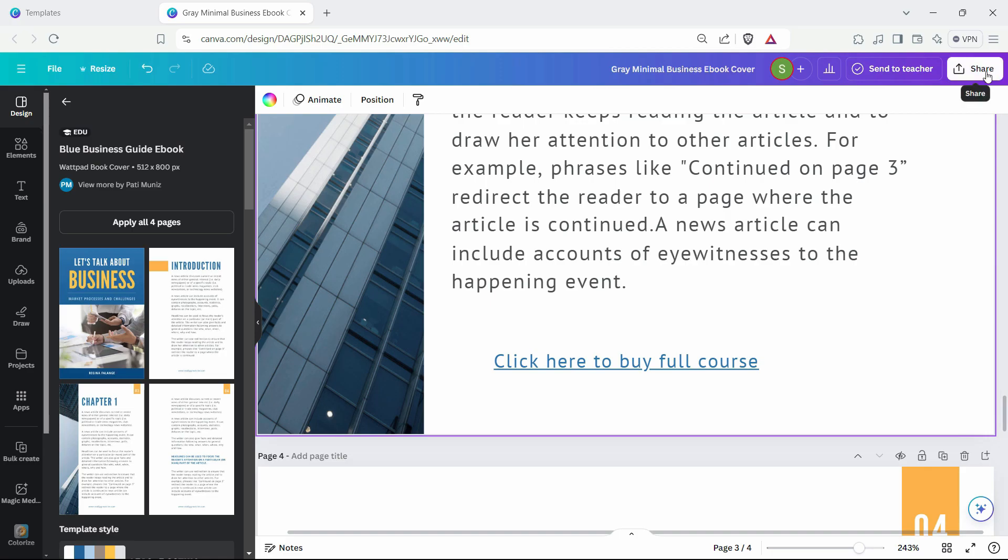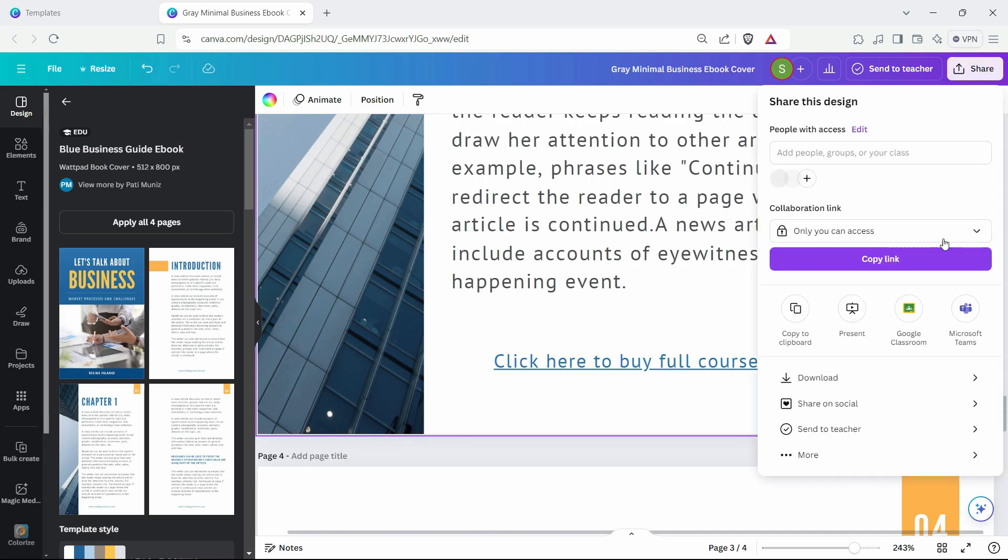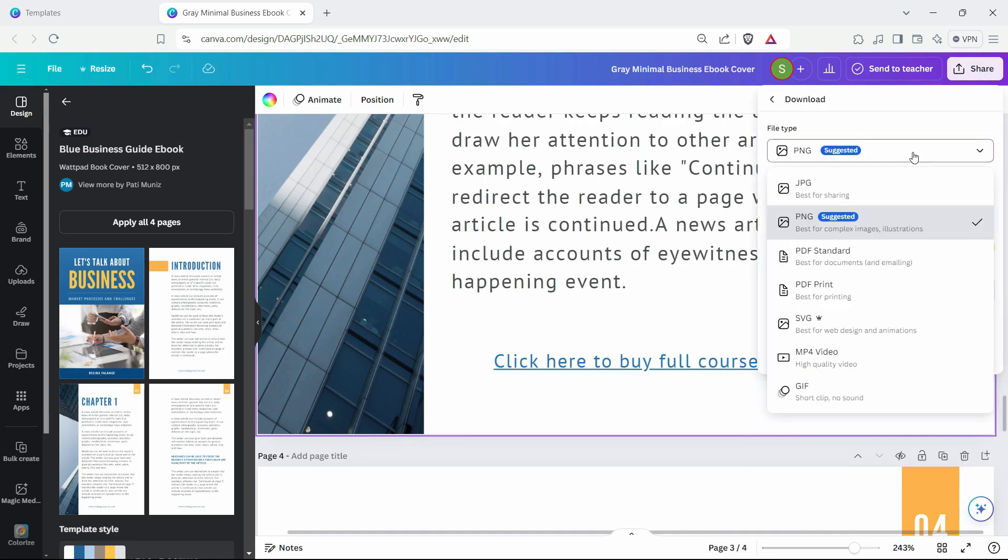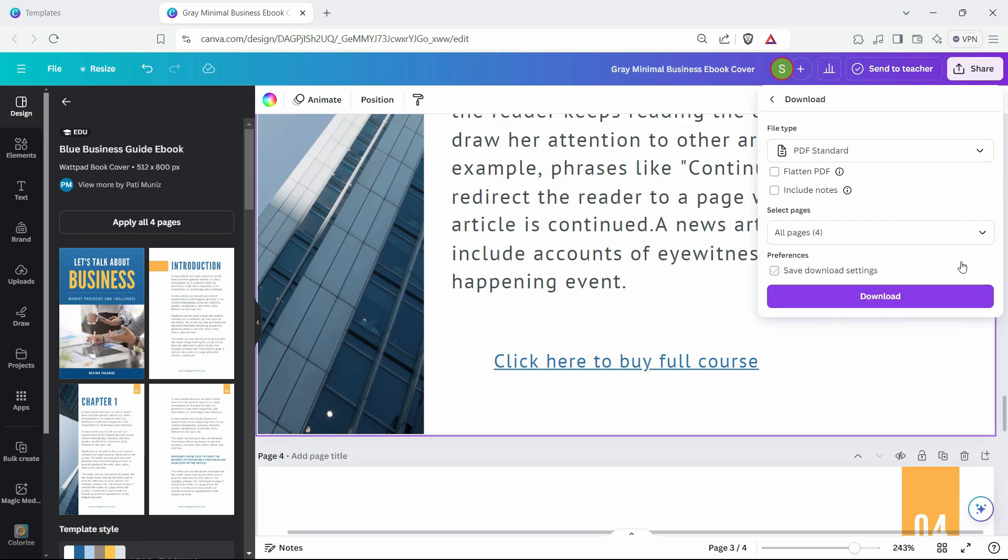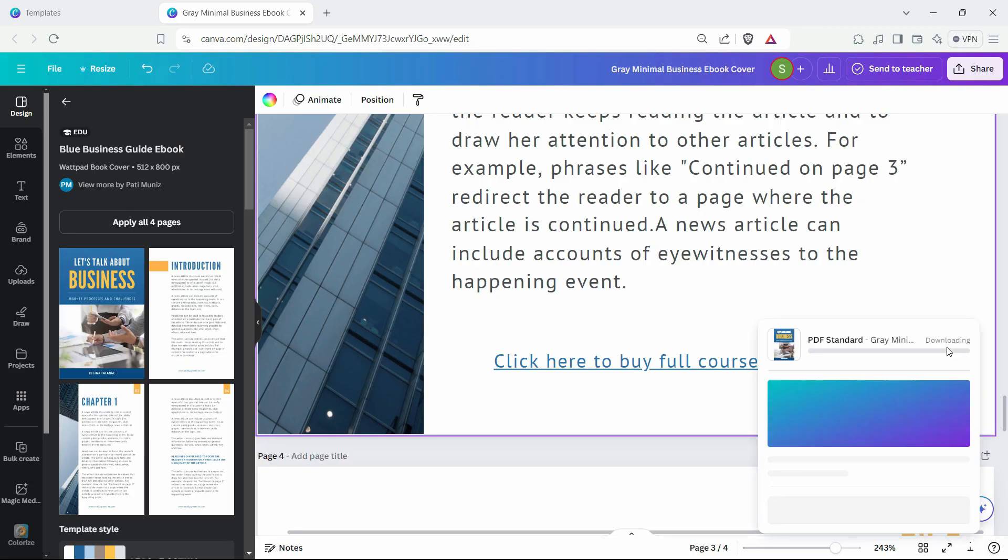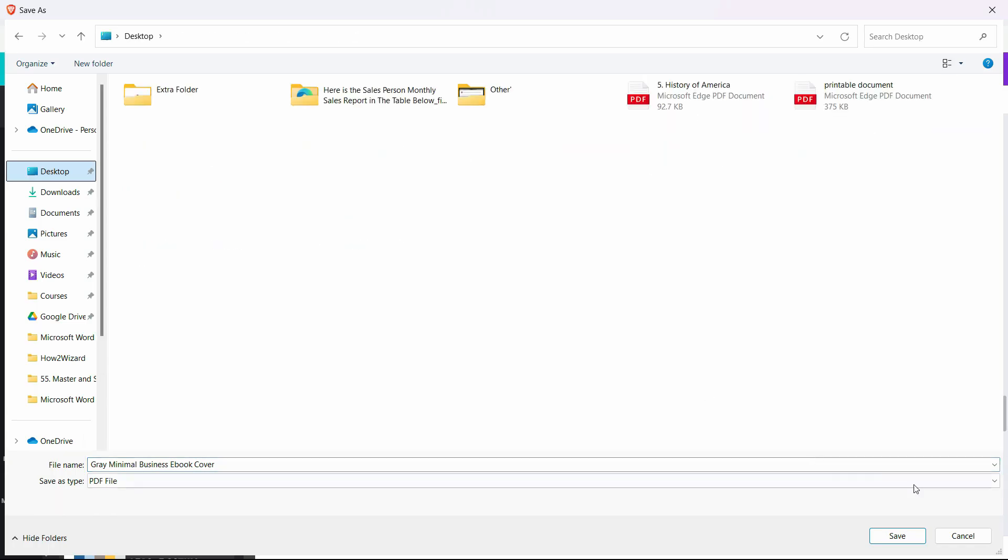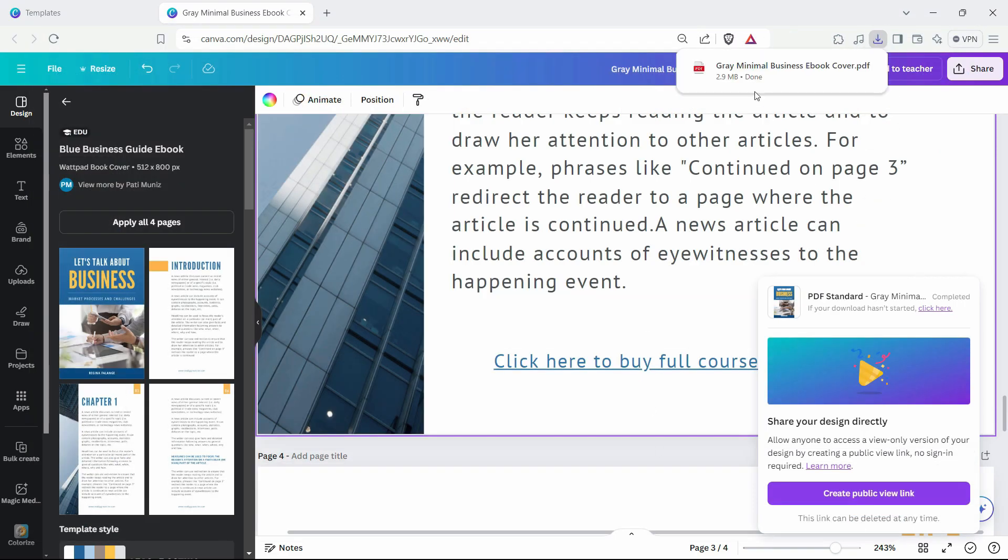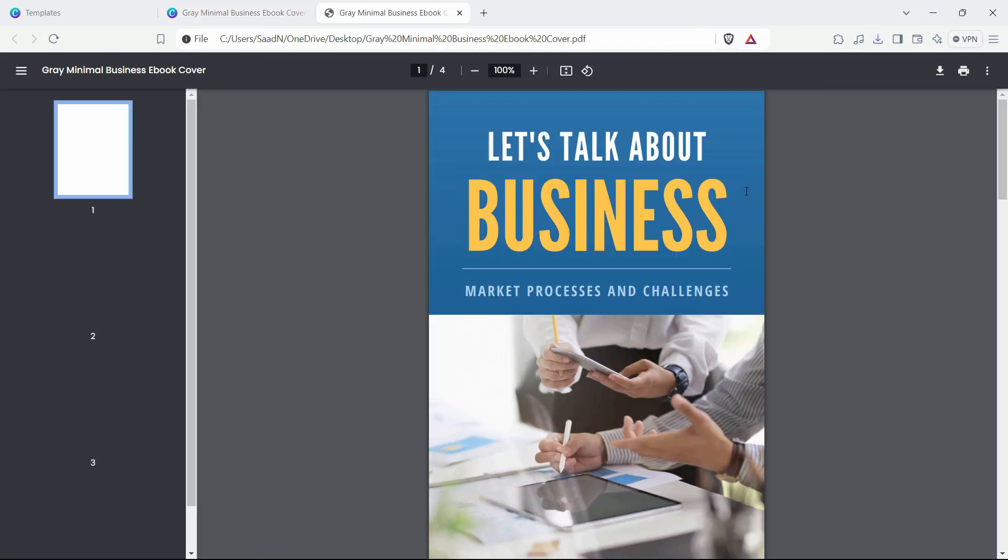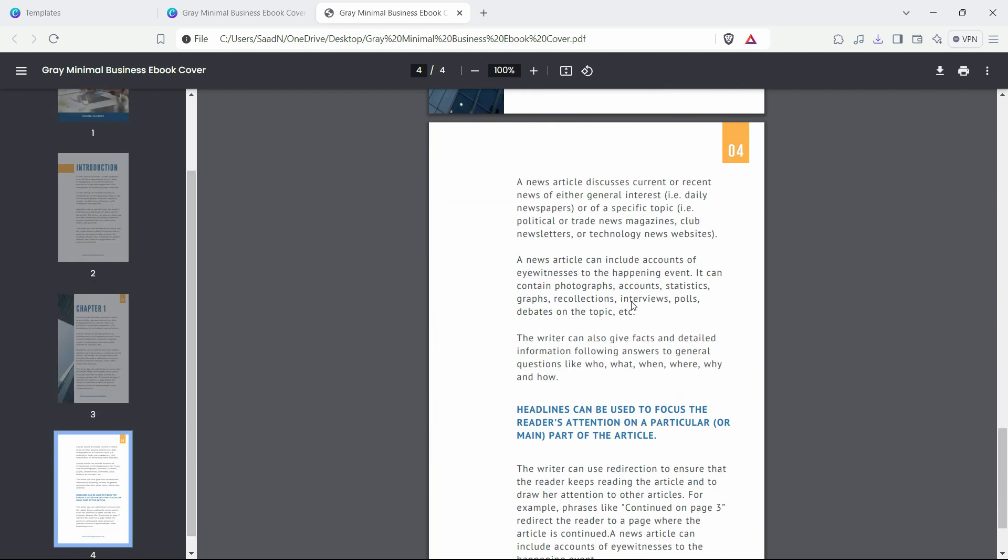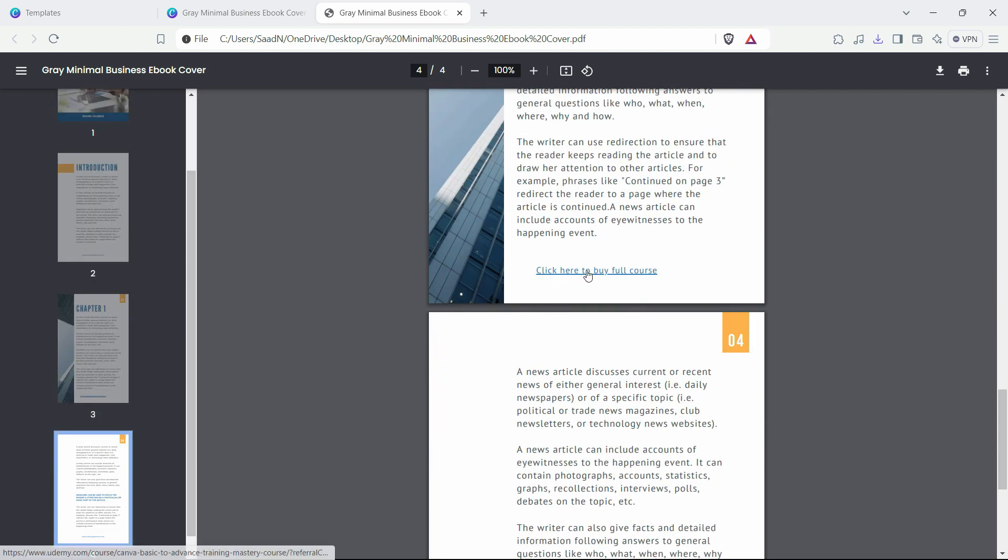We can go to the share option and download it from here. Just select the PDF from here. Let's select the PDF standard and see how it shows. Let's download this. For our convenience, I'll place it to desktop. Let's open it and go to that specific link.